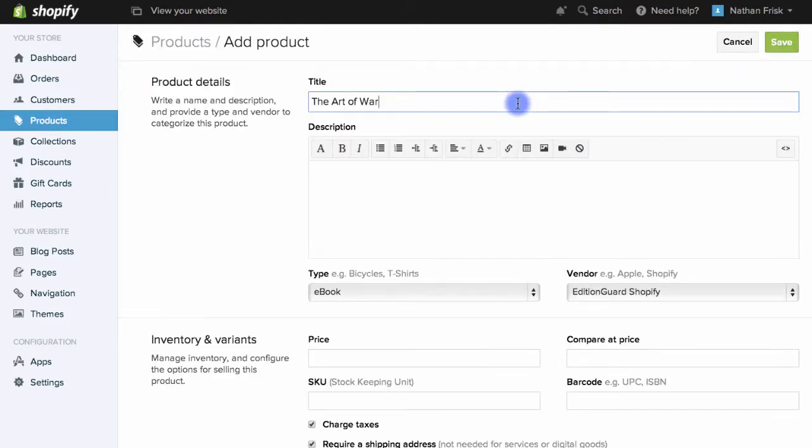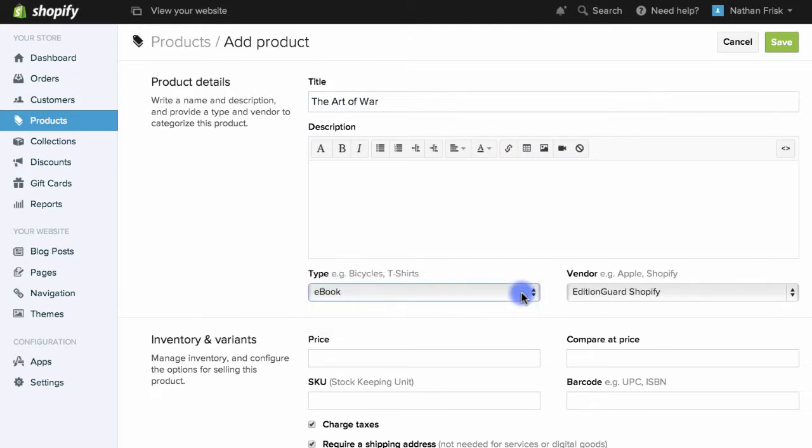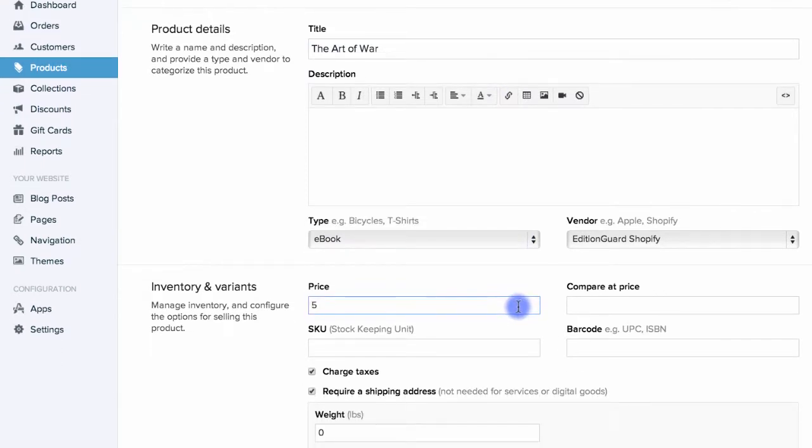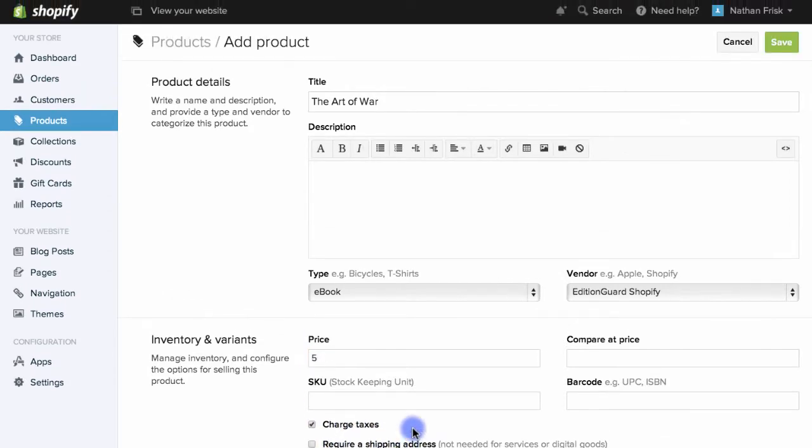I'll enter in the title, select the product type as an ebook, set the price and then I'll make sure that the require a shipping address is not selected since this is an ebook and I'll click save.